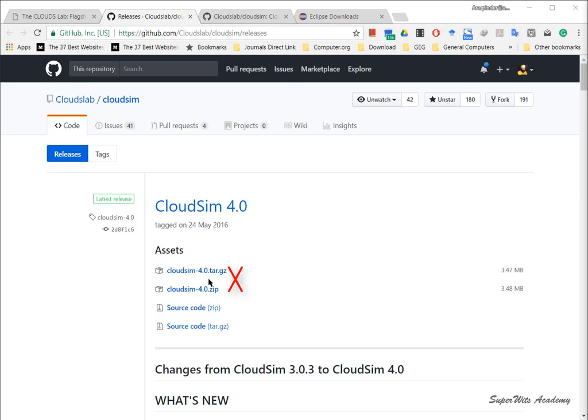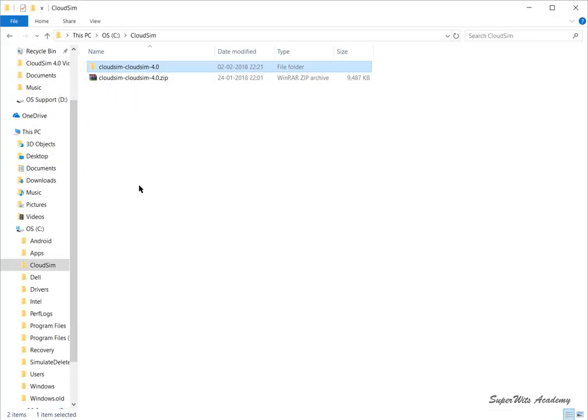We're going for the source code zip file because we want to understand the internal working of CloudSim and specifically container CloudSim. We're not going for the other CloudSim 4.0 zip or tar files because they contain jar files which are of no use to us right now. They are used by developers at a later stage.